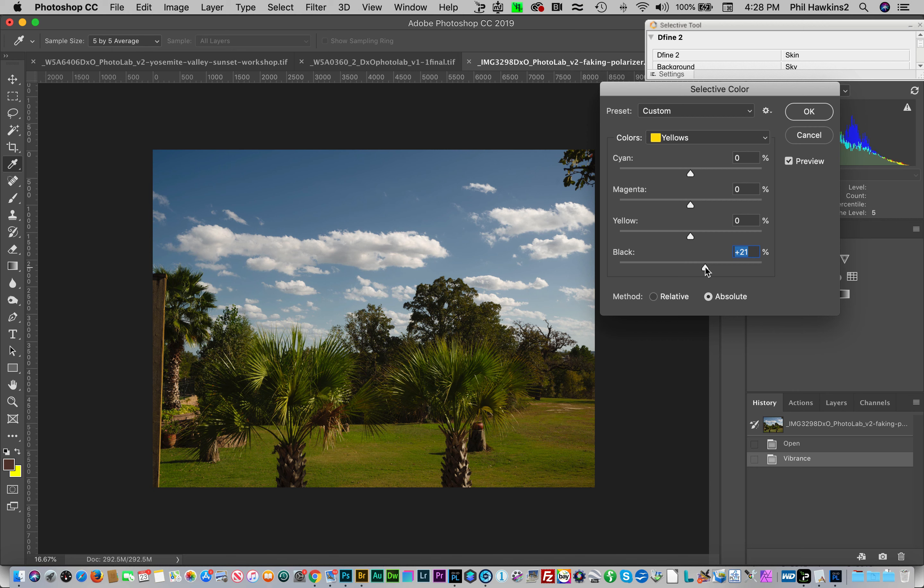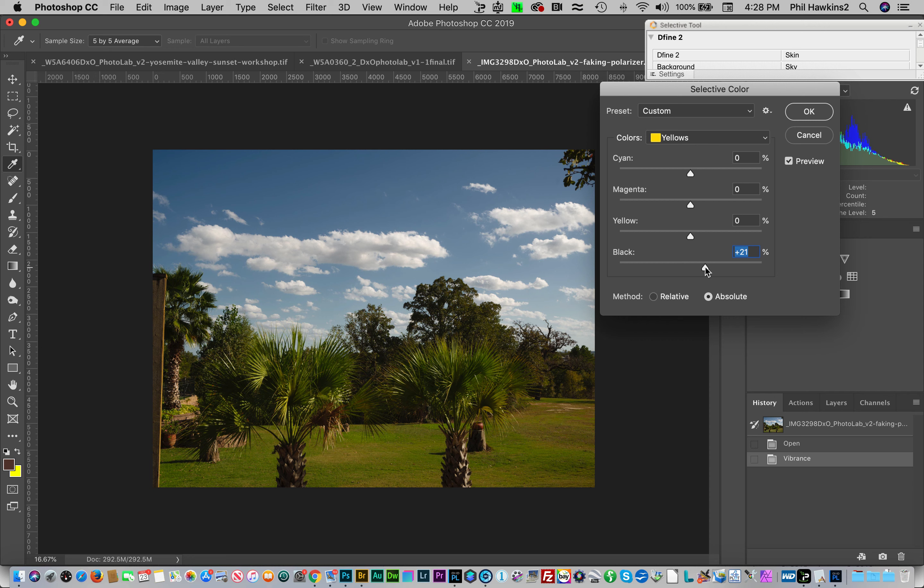The other thing that a polarizer does is that it cancels the reflections on just about all surfaces, and it helps intensify the saturation of the colors by removing the reflection. Sometimes the human eye doesn't even see it, it's not obvious, but it is there and it does help to intensify the colors. Again, we can fake it by just using these adjustments.